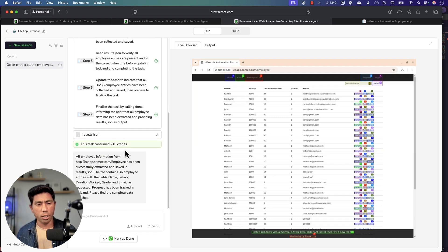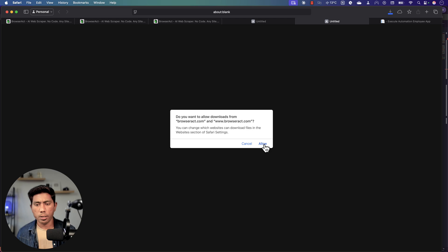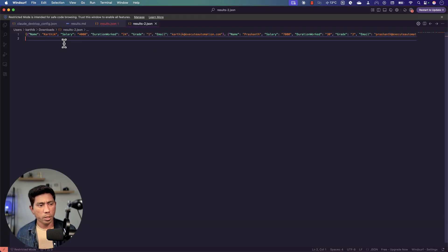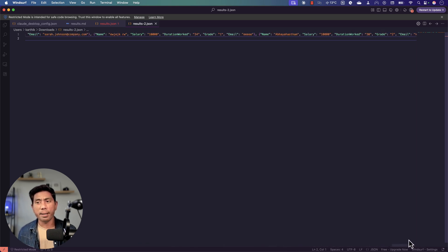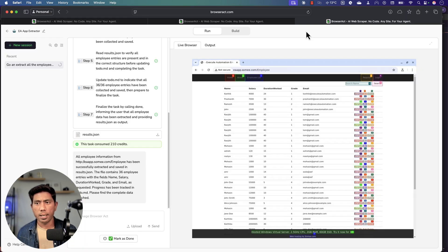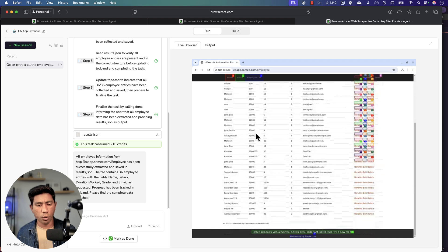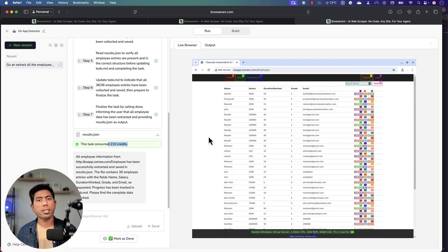In some cases — like entering a username and password — you don't want to pass sensitive information to the agent. The operation should be handled by you as a human, keeping you in the loop. Now the extraction is complete and we have a result.json file. I'll download that — there's a pop-up blocker — and here's the JSON. It contains the complete employee list all the way to the last employee with all their information. This entire operation only consumed 210 credits.